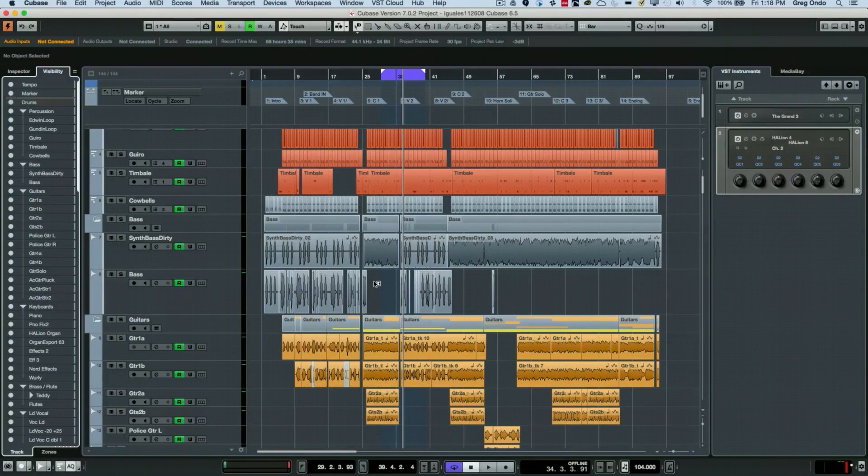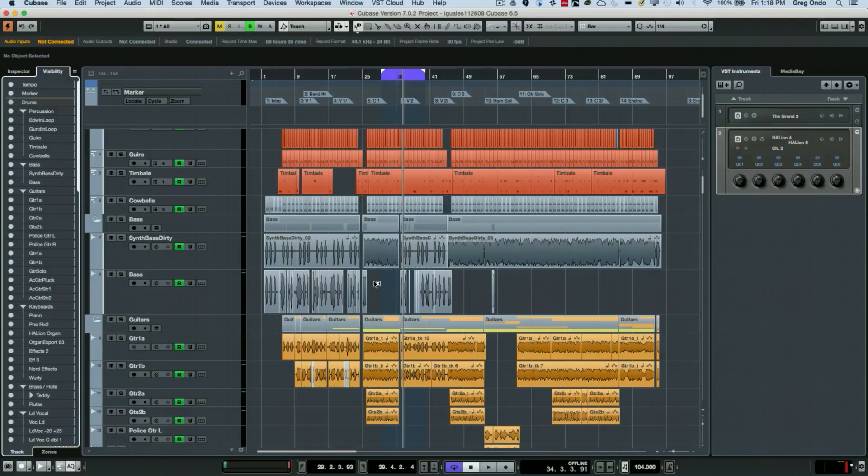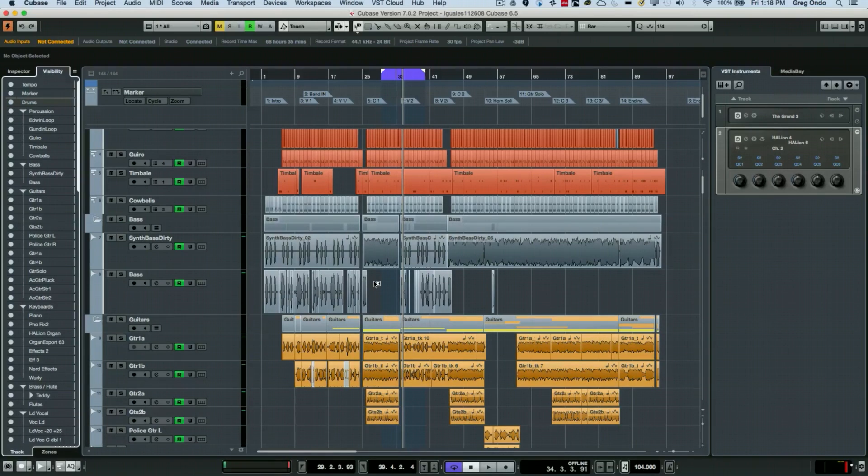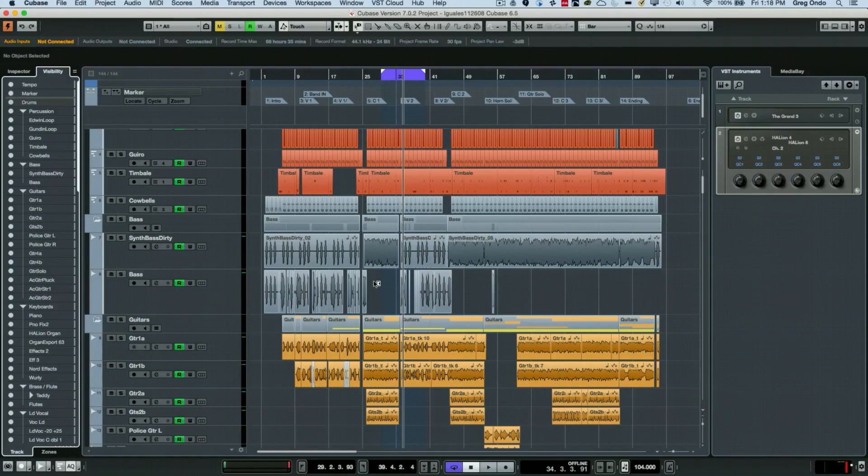As you can see, regardless of how many tracks you have, the different visibility options in Cubase can really help you get around and be able to find what you need to within your project. If you have found this video helpful, please feel free to like the video and to subscribe to the channel.